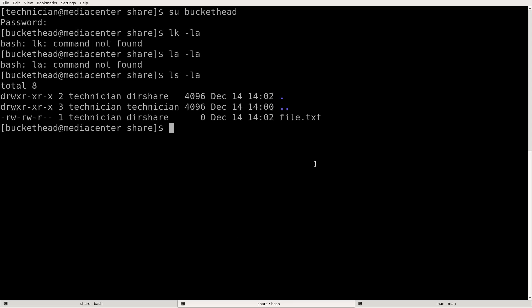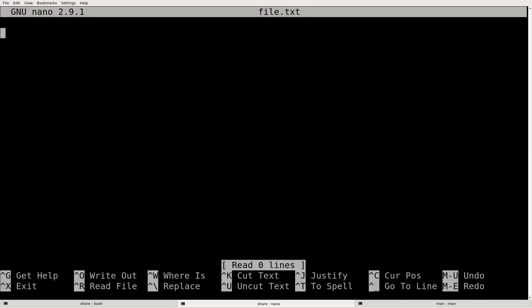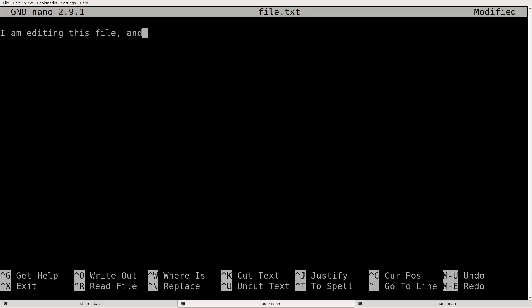Let's see if we can write to this file. I'm going to edit it with nano file.txt. I am editing this file and I am in the group!